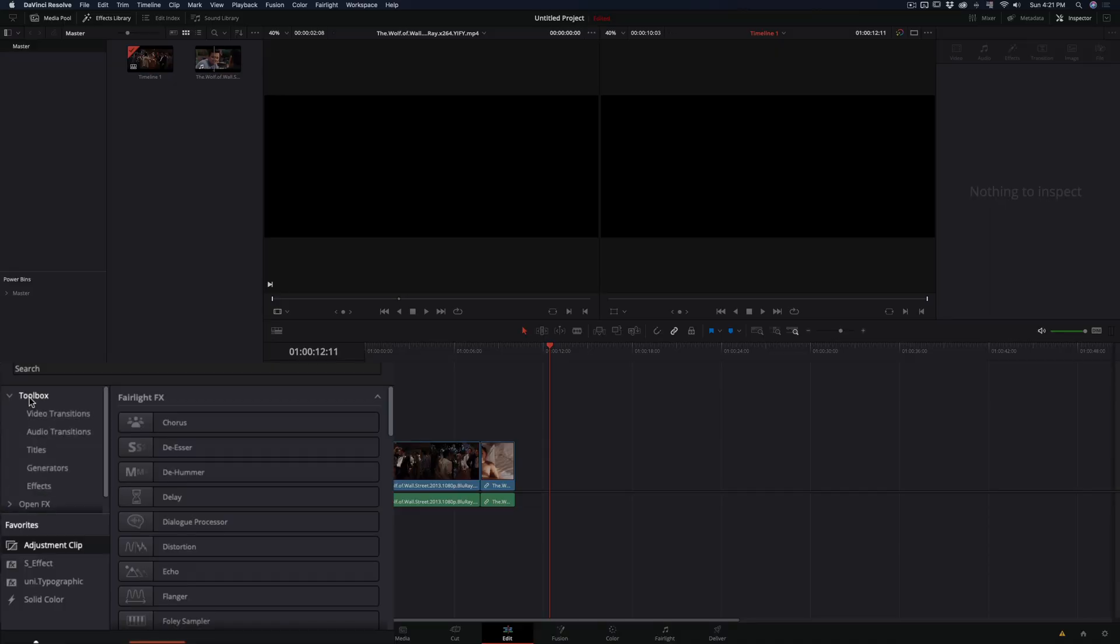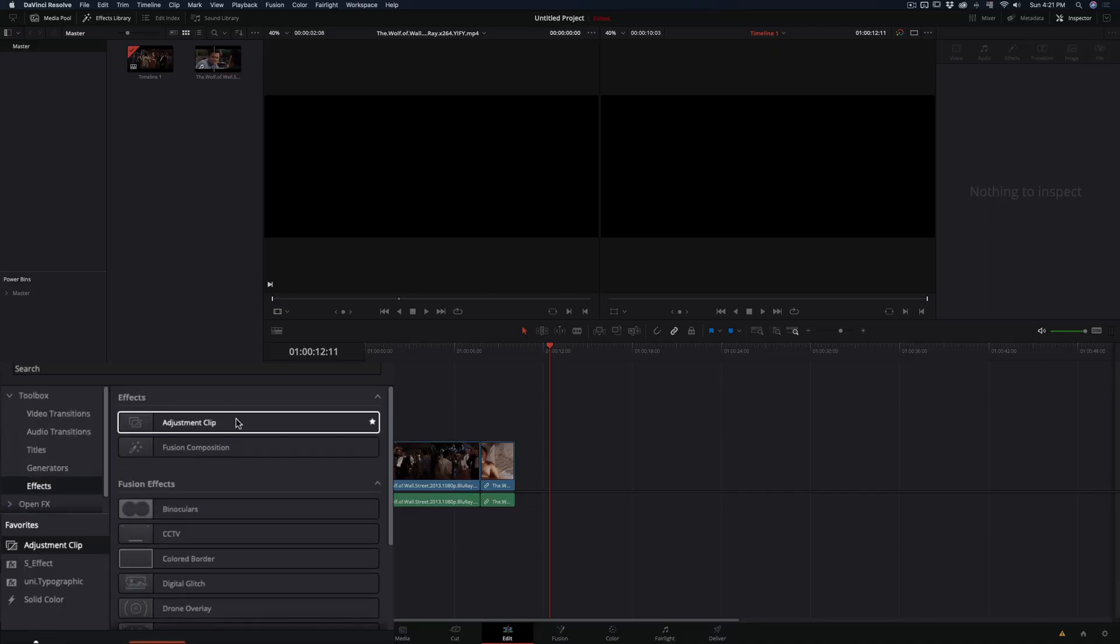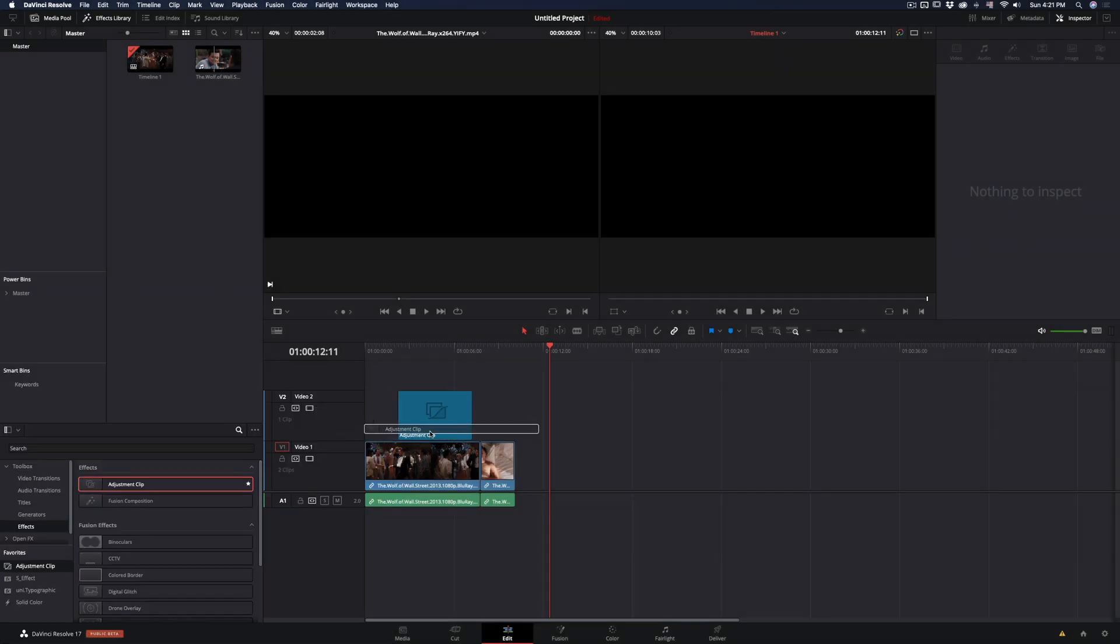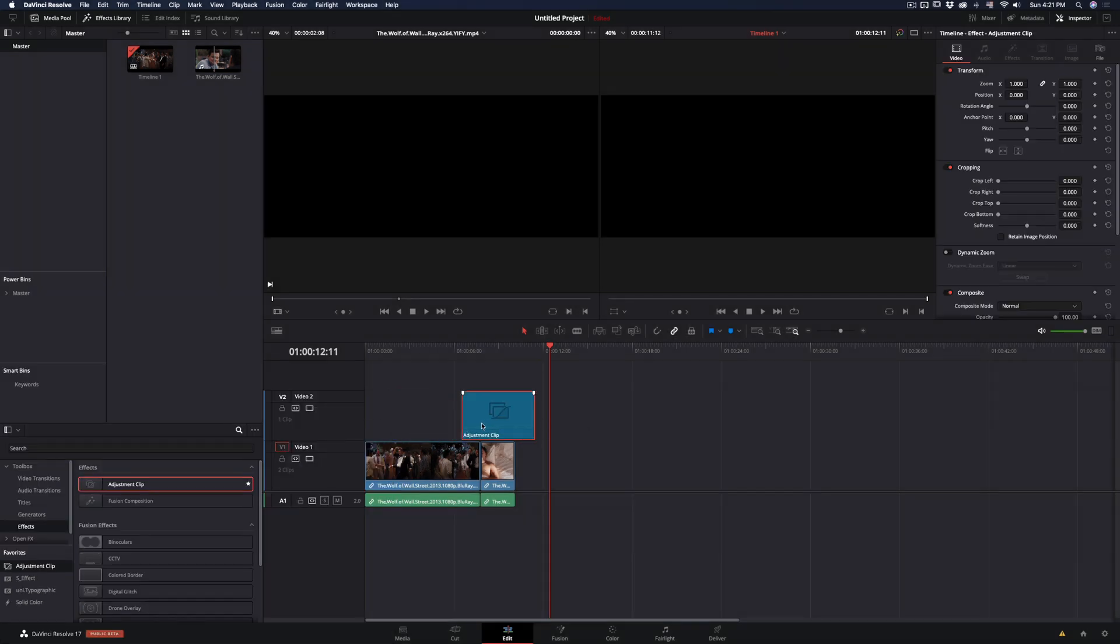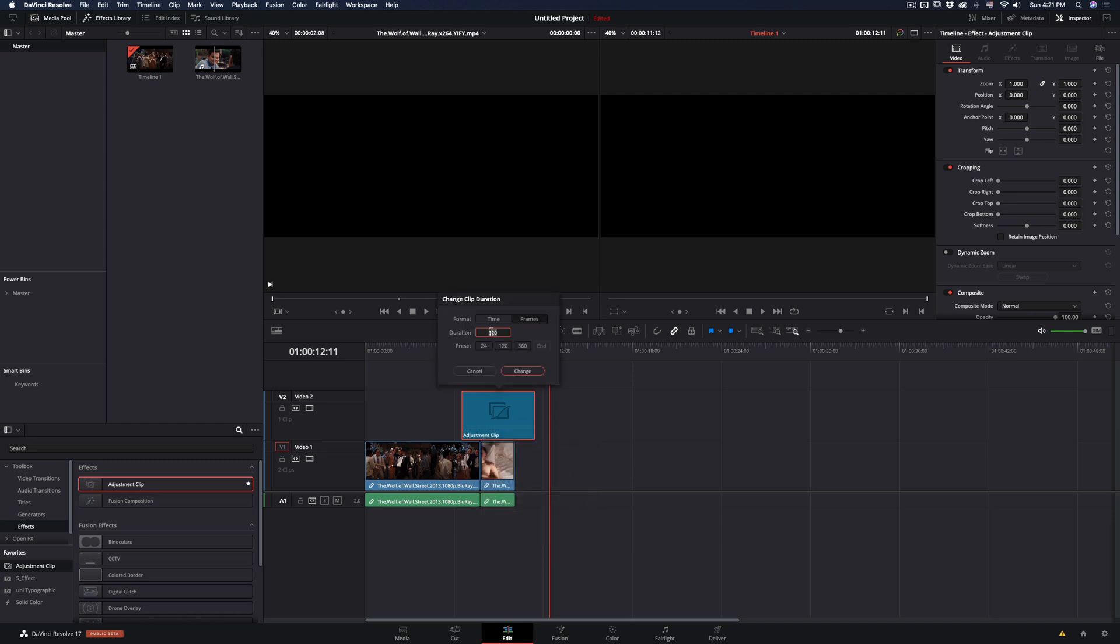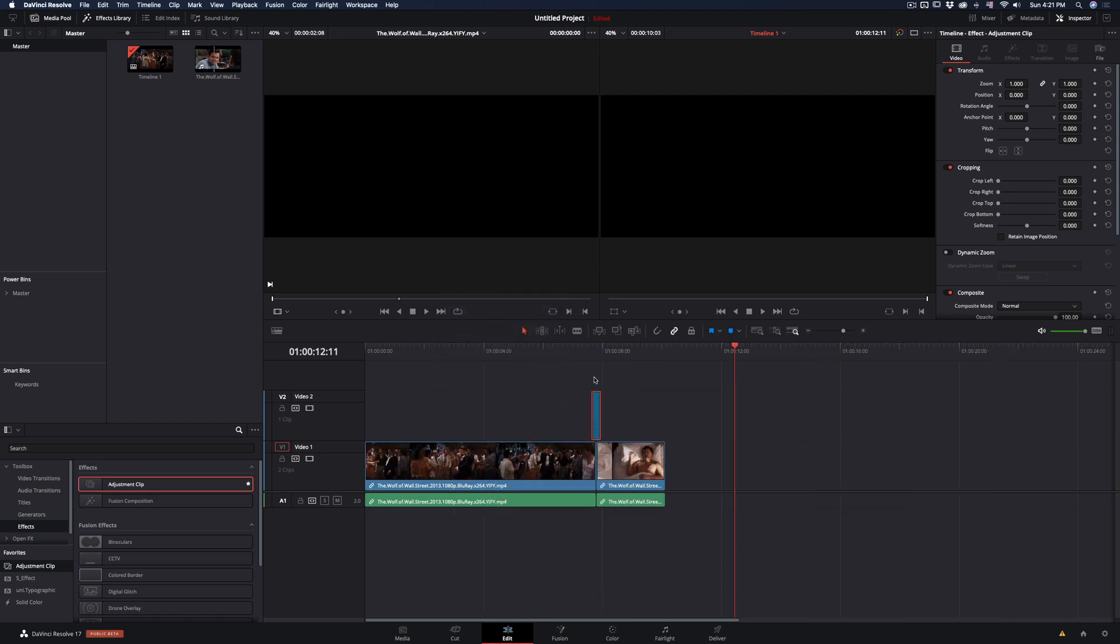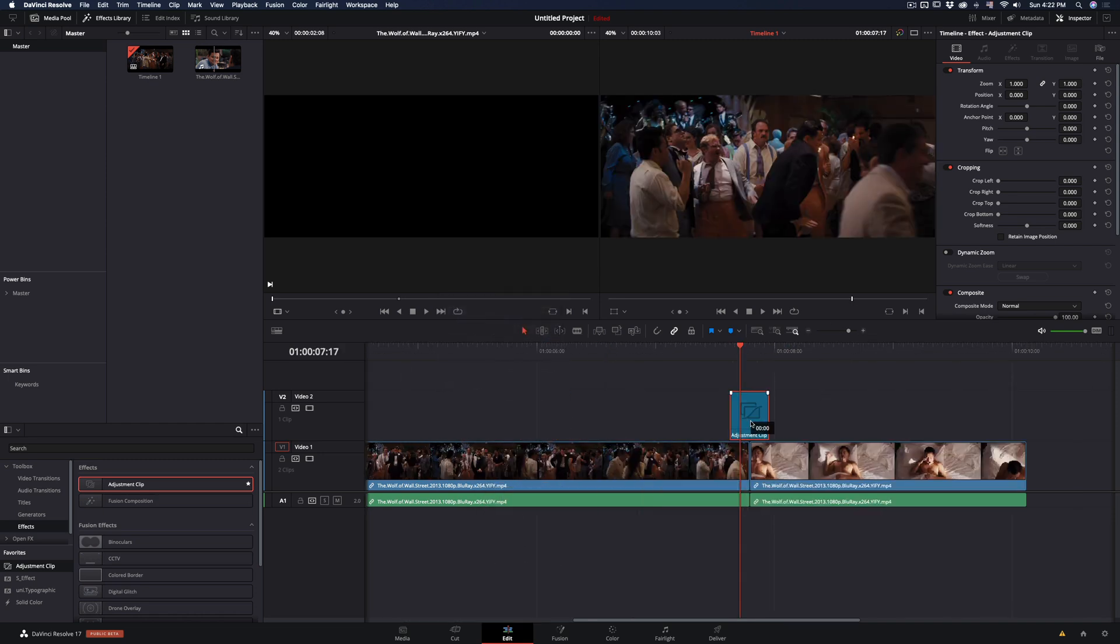From the effects library, open toolbox effect, select the adjustment clip and drag it into your timeline. Right click and select change clip duration, make it 8 frames long and hit change. Place it right between your two clips.